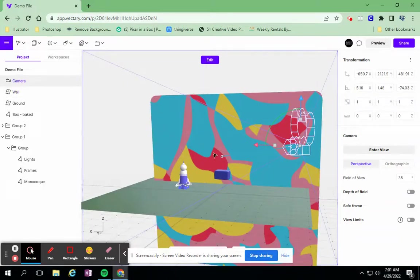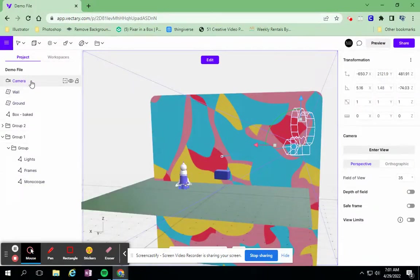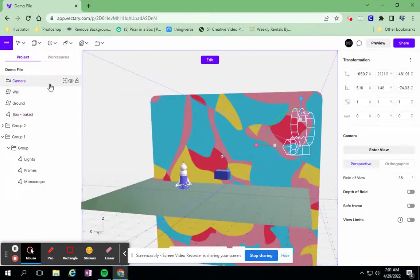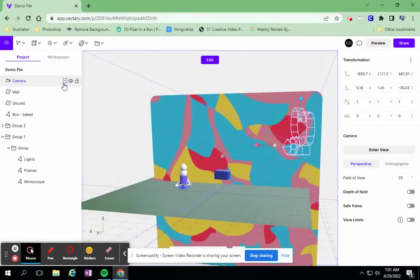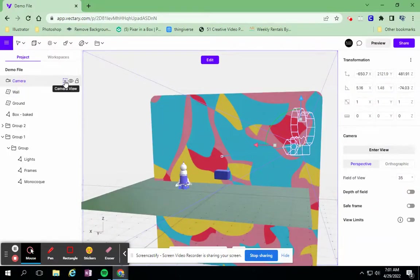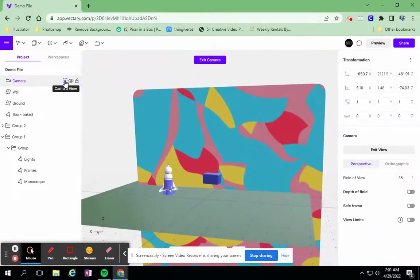I want to see what the camera is actually looking at. Over on the left in my assets, everything that I have in my image right now, I can click on this little square. It says camera view if I hover over it, and that shows me what the camera is actually looking at.